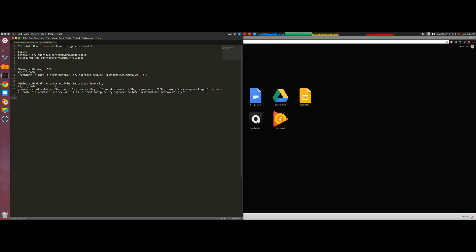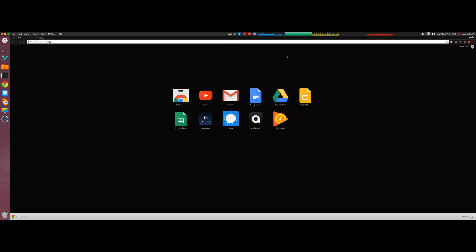Hello and welcome to this short tutorial on how to mine altcoins with NVIDIA GPUs in Ubuntu. We'll jump right in and go straight ahead to download CCMiner.